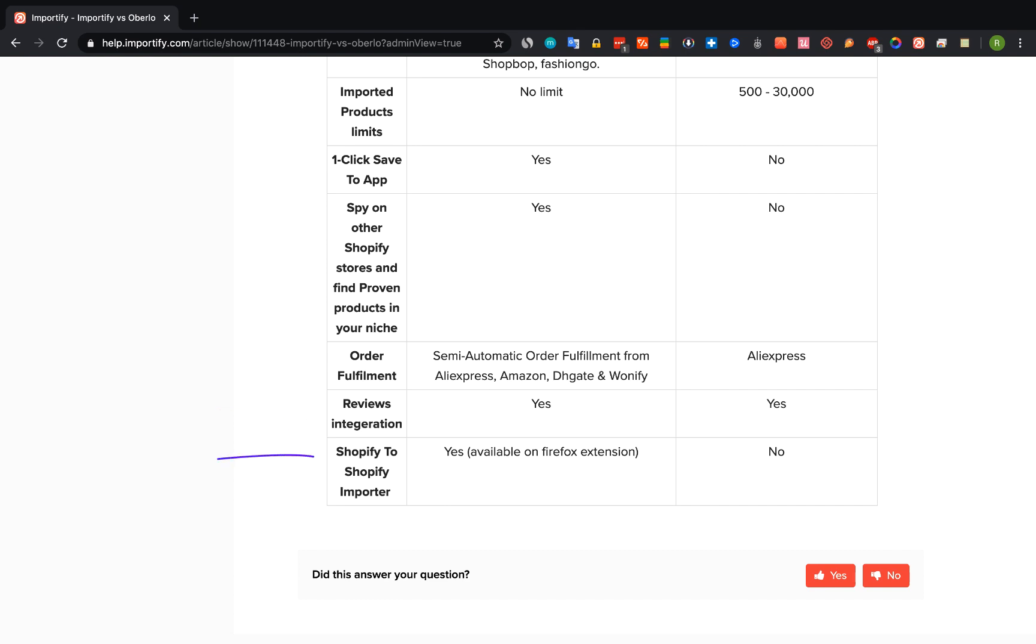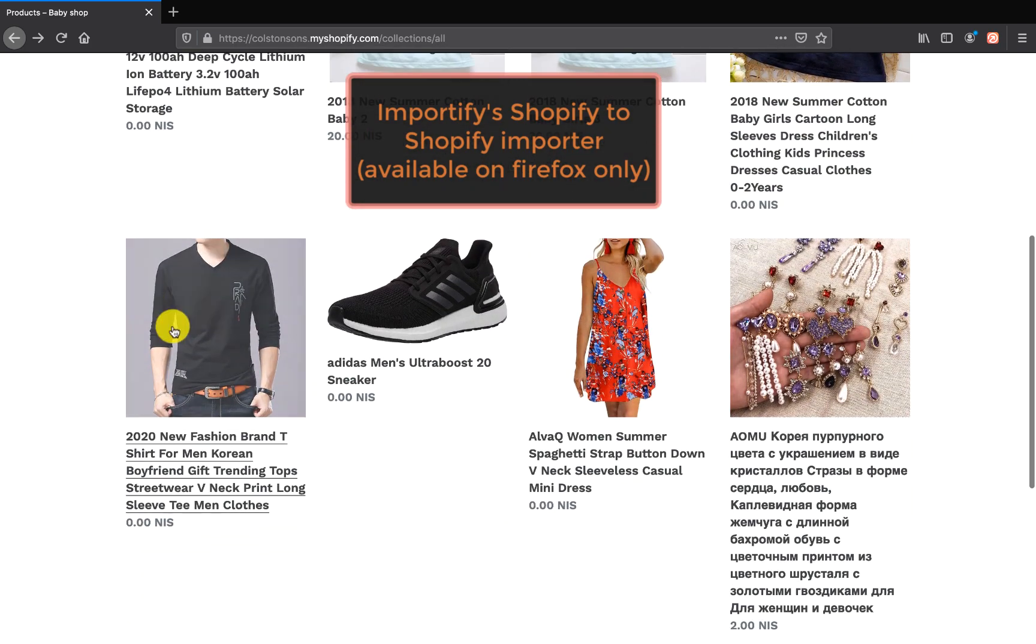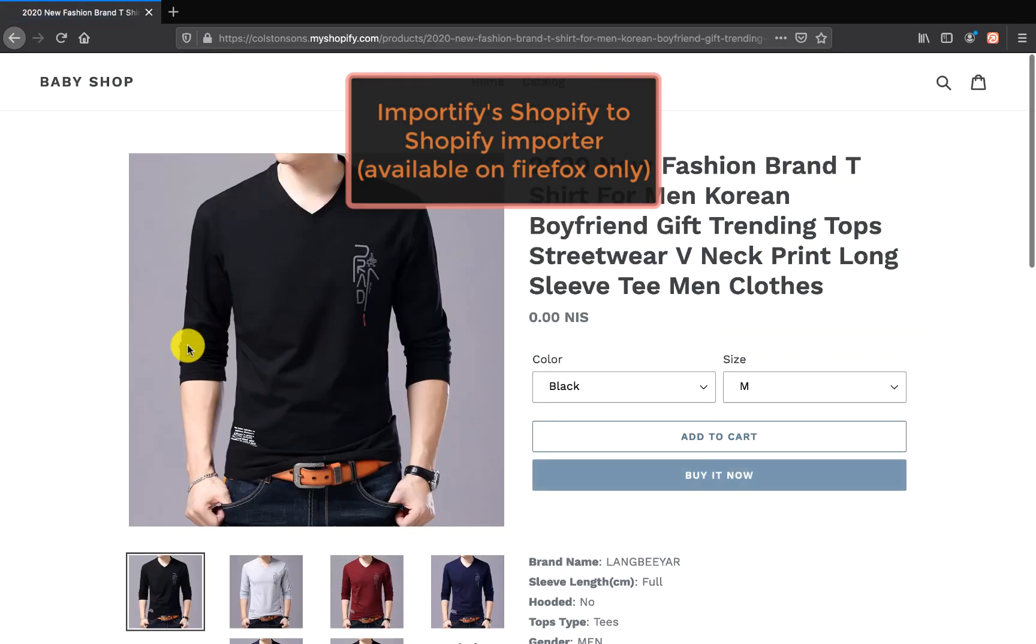The last feature I'm going to talk about is the Shopify to Shopify importer. This feature exists only on Importify and it allows you to import Shopify products from another Shopify store to your store. And this is a quick example about how this feature works in Importify.